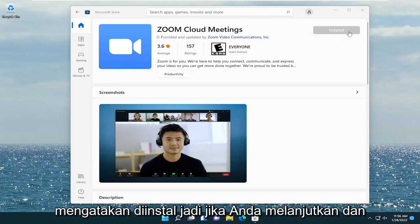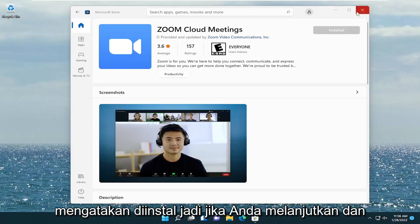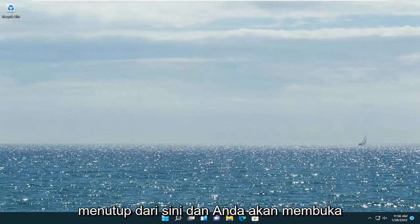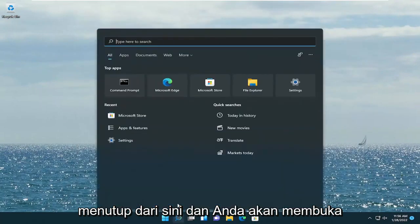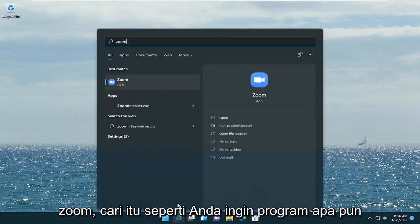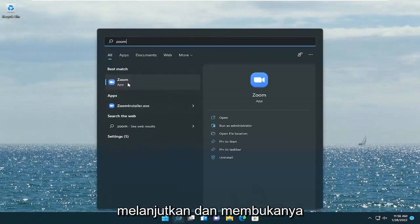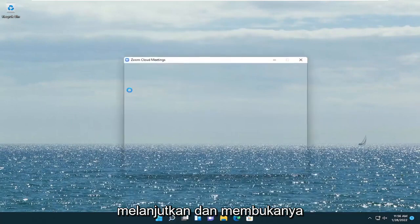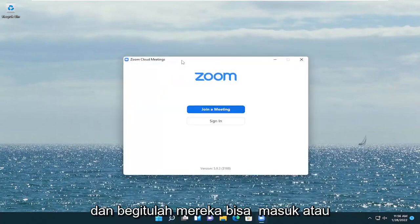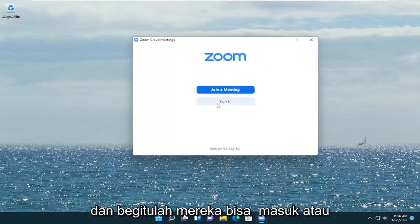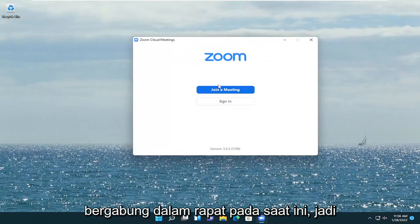Anyway, it should say Installed. So go ahead and close out of here, and if you were to open up Zoom, search for it like you would any program and go ahead and open it up. And there you go — you can sign in or join a meeting at this point.